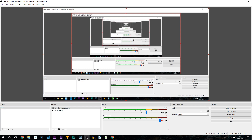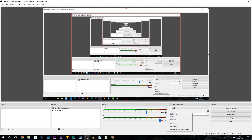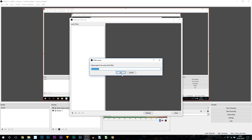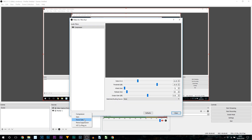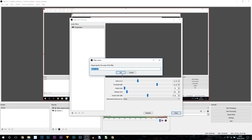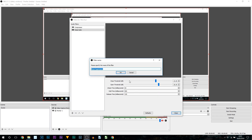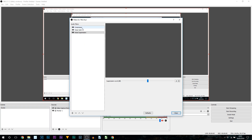Once you have adjusted the gain, what you want to do is come up here to the toggle the settings on the microphone and then head over to filters. From here we're going to be adding on three filters: we're going to be adding on compressor, we're going to be adding on the noise gate, and we're also going to be adding on noise suppression. So just add all of them on.